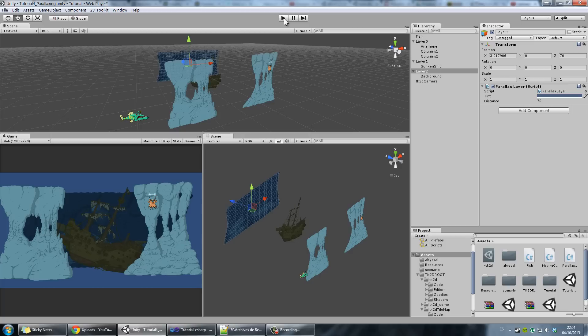Of course you can do a lot of tweaking to make it look cool, and there are lots of other things you can add to it. I hope you liked it, learned a lot from it, and obviously had a lot of fun. See you guys next time.